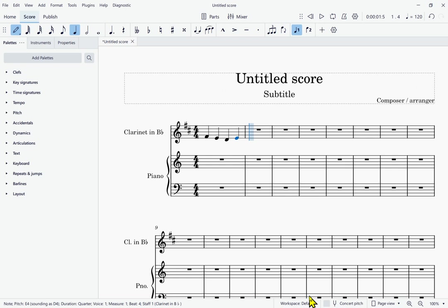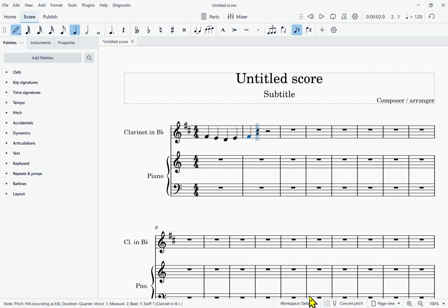D, E. Note F, F. Note F sharp 4, Sounding as E 4, Quarter, Measure 2 beat 2. So I've just entered those notes. Now I need the lamb, right? That's going to be a half note. I'm going to type 6. 6. Now I'm about to enter a half note, and now I can type F again. F. Note F sharp 4, Sounding as E 4, Half, Measure 2 beat 3. So I've entered those first few notes now.